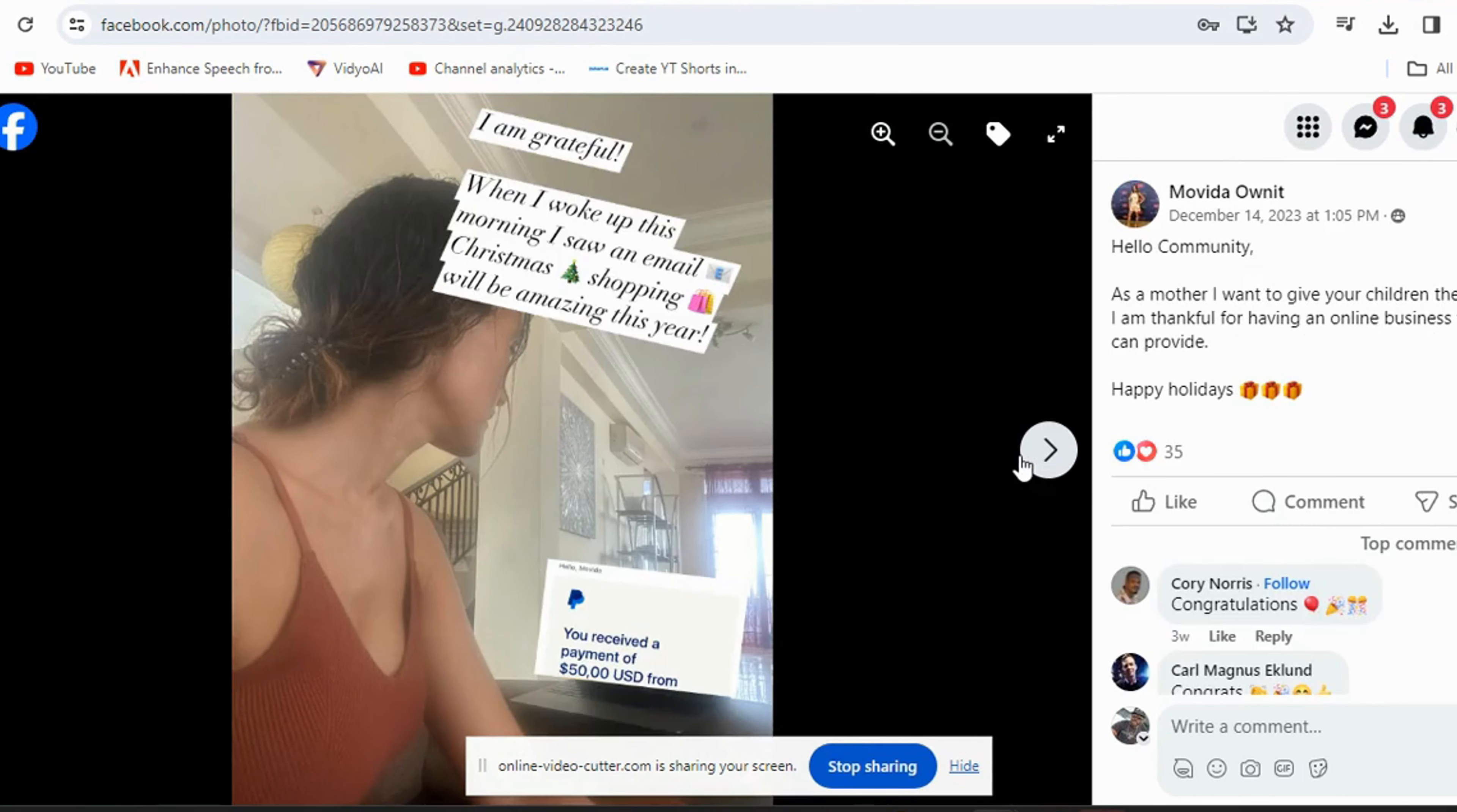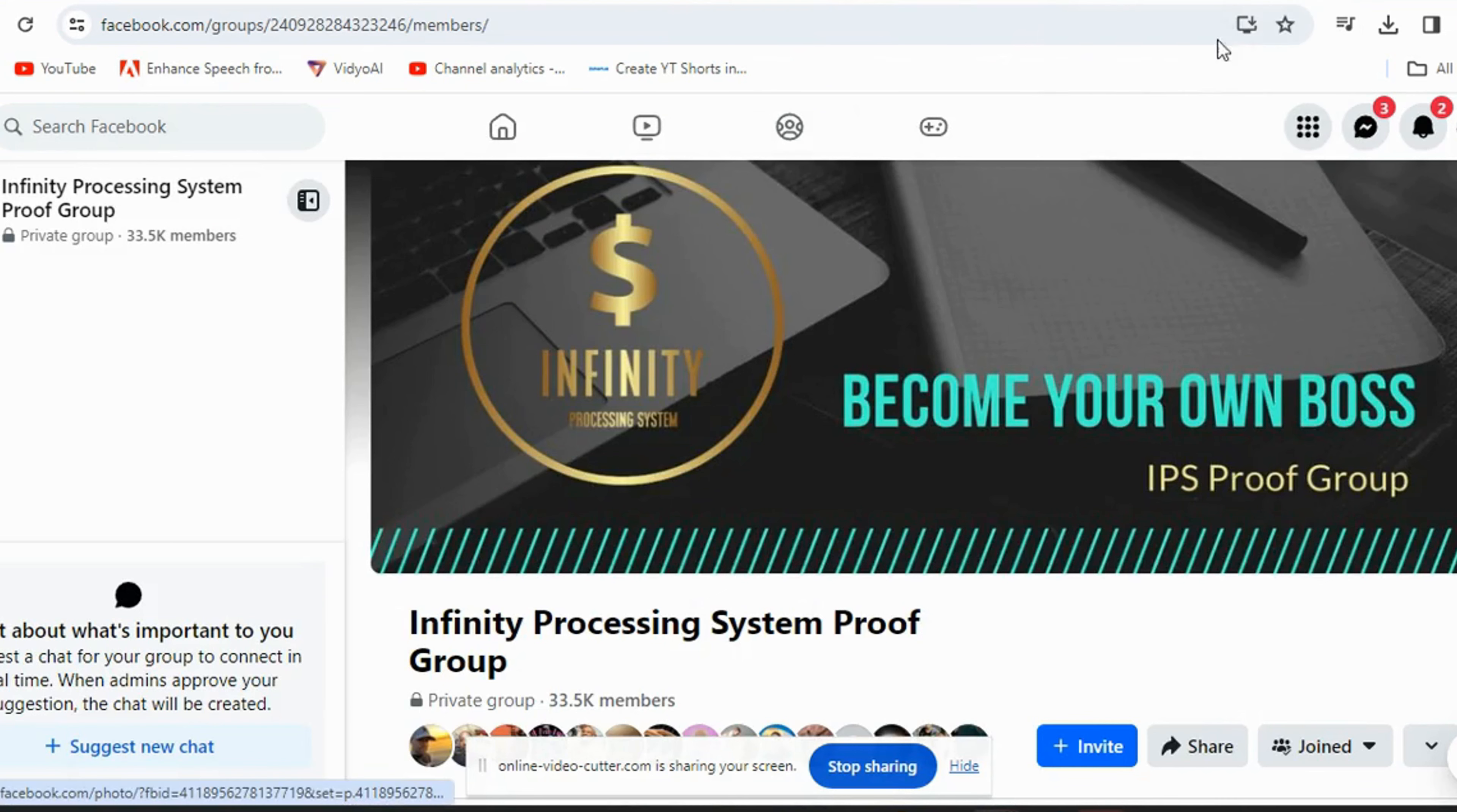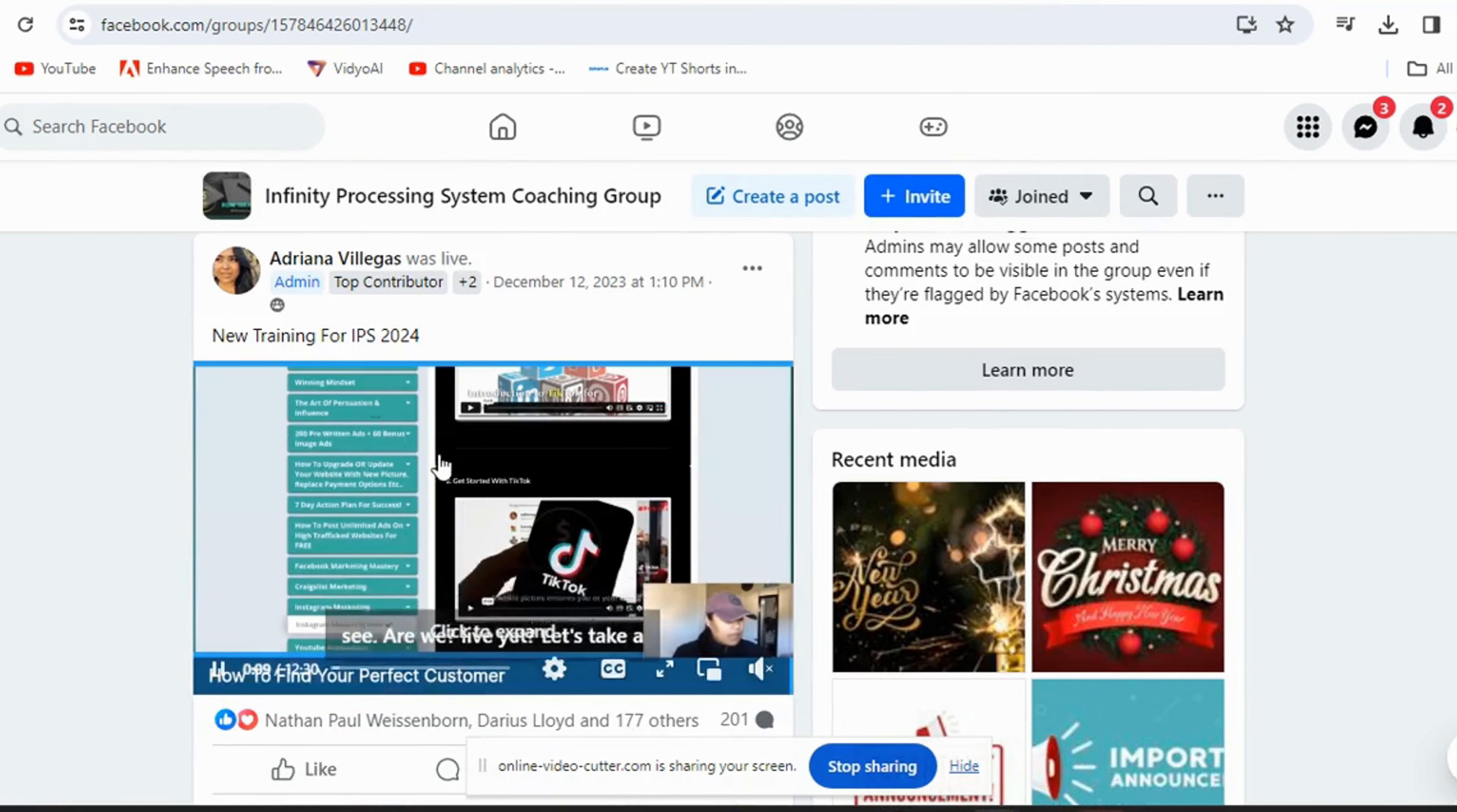The website does all the selling and telling for us so we won't have to do all that. There's some people still on the sidelines. We invite them to this proof group, but once they get in we have a different group, and it's actually the coaching group. This is the coaching group right here. The coaching group has almost 10,000 people in here, so 10,000 people have actually made a decision to go ahead and get started with this system.